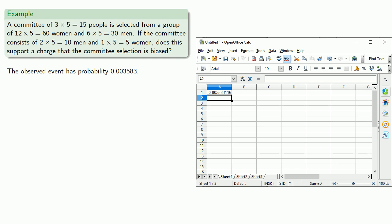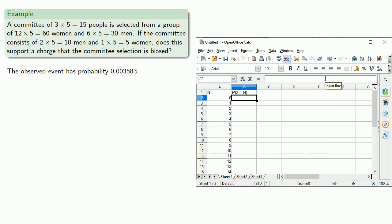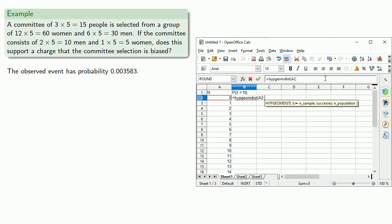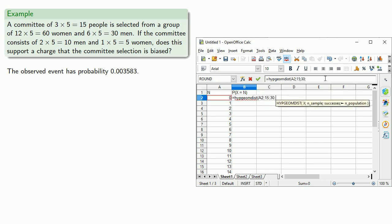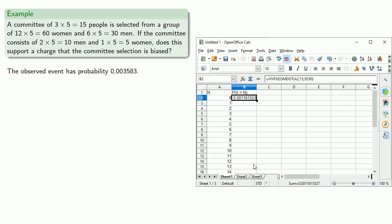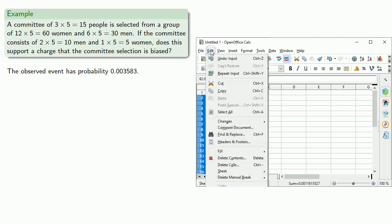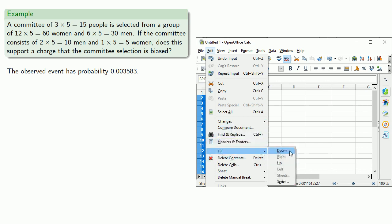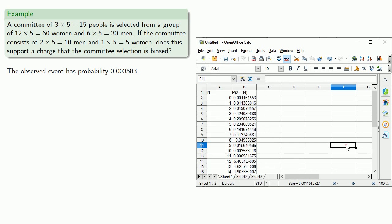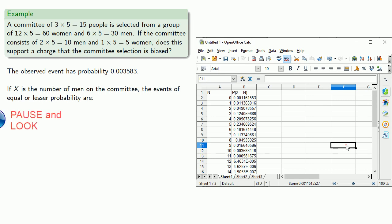So we want to find the outcomes of all events with equal or lesser probability. Let's take advantage of the fact that we're using a spreadsheet and fill down our formula and set this up so it'll just calculate these hypergeometric probabilities for us. And if we look, the probabilities that are equal or less are these.